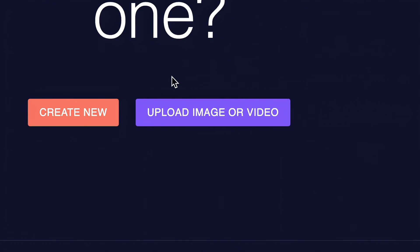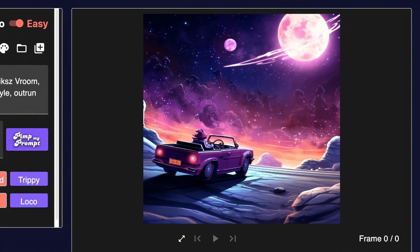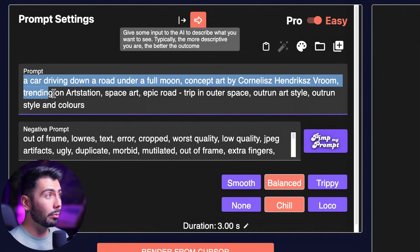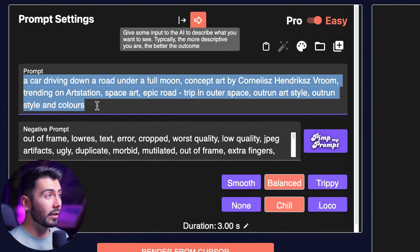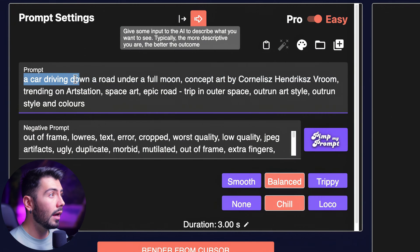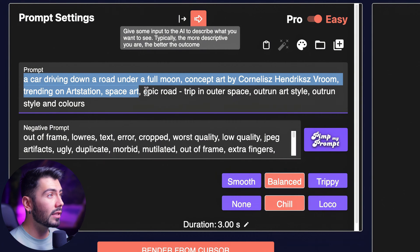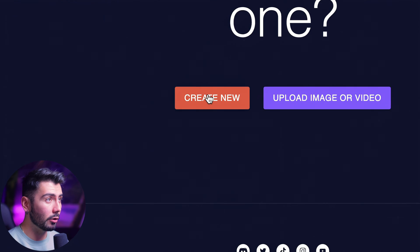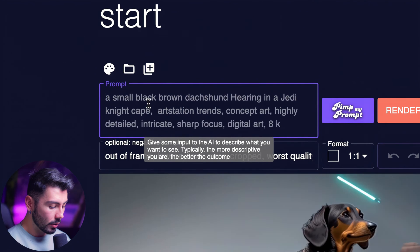One option we have is to upload an image for our first frame. By uploading this image, it analyzed it and generated a brand new prompt automatically: 'A car driving down a road under a full moon, trending on ArtStation, space arts, epic road trip in outer space, outrun art style and colors.' But for today, I want to hit Create New, and here's where we can enter our prompt.